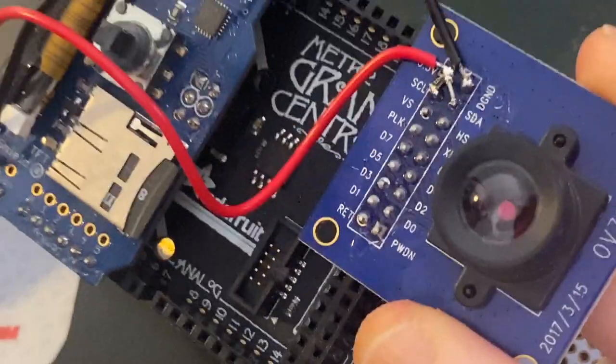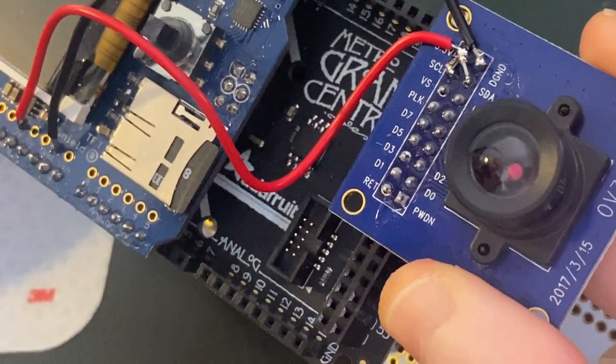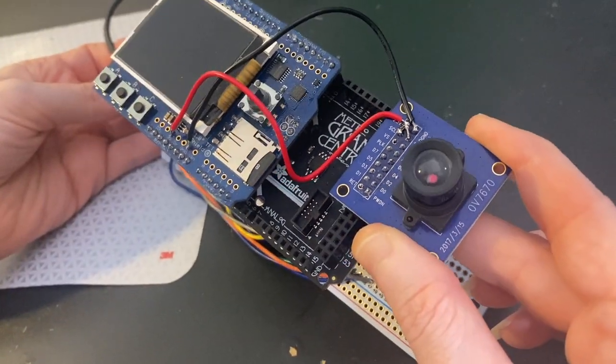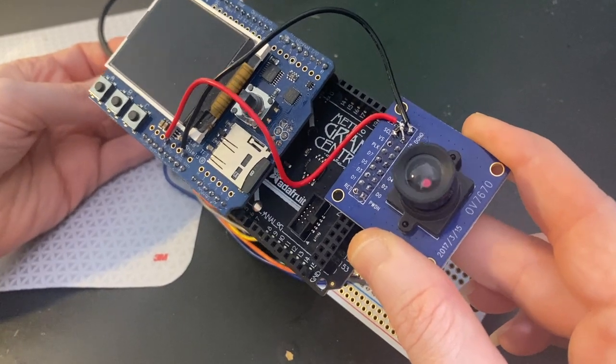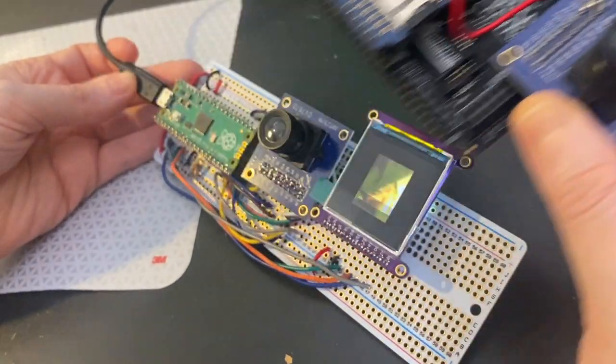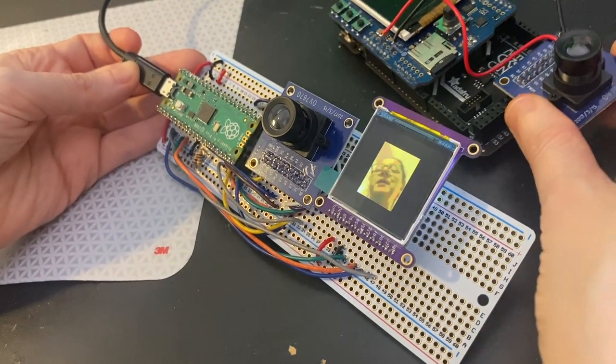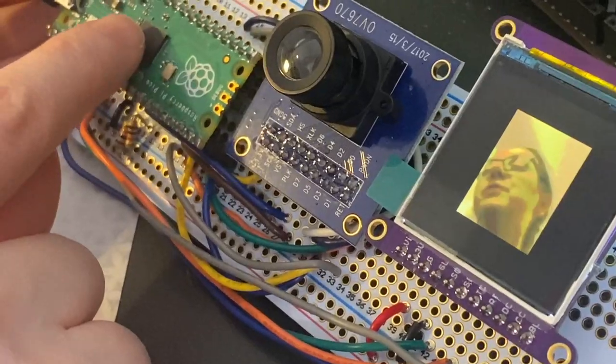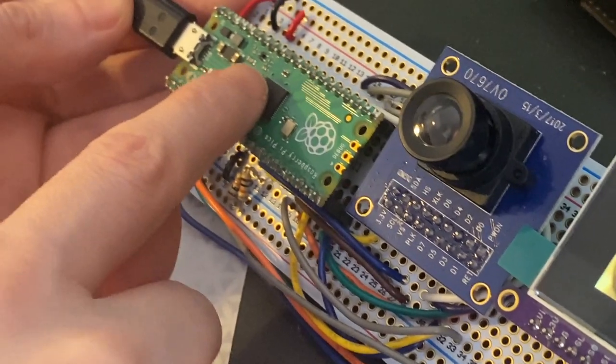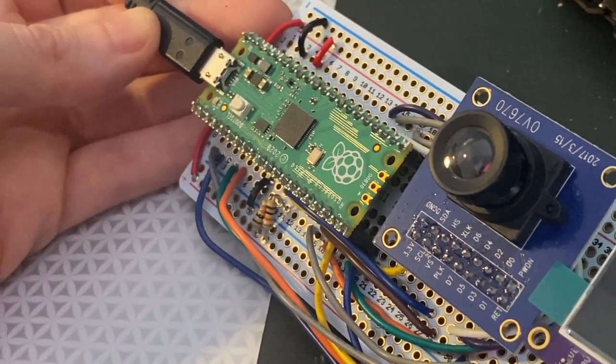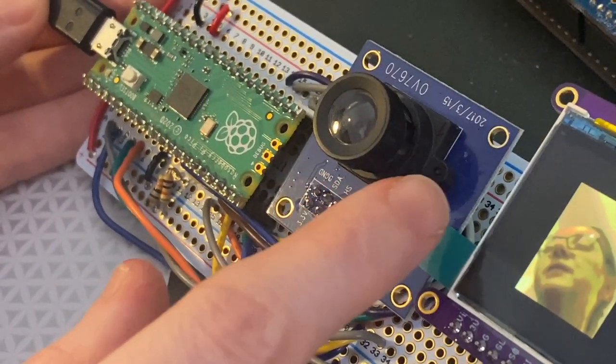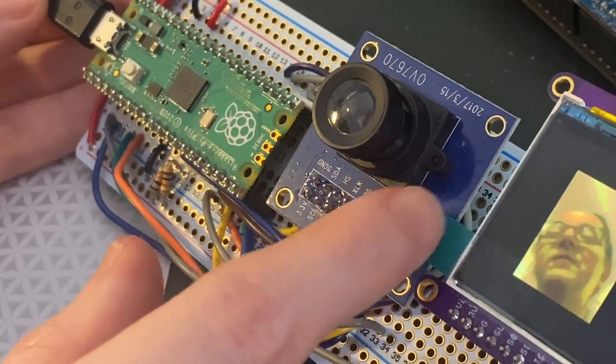I just showed off we've got OV7670 support for CircuitPython on the SAMD51, but did you know that the RP2040 in the Raspberry Pi Pico can also read parallel cameras?